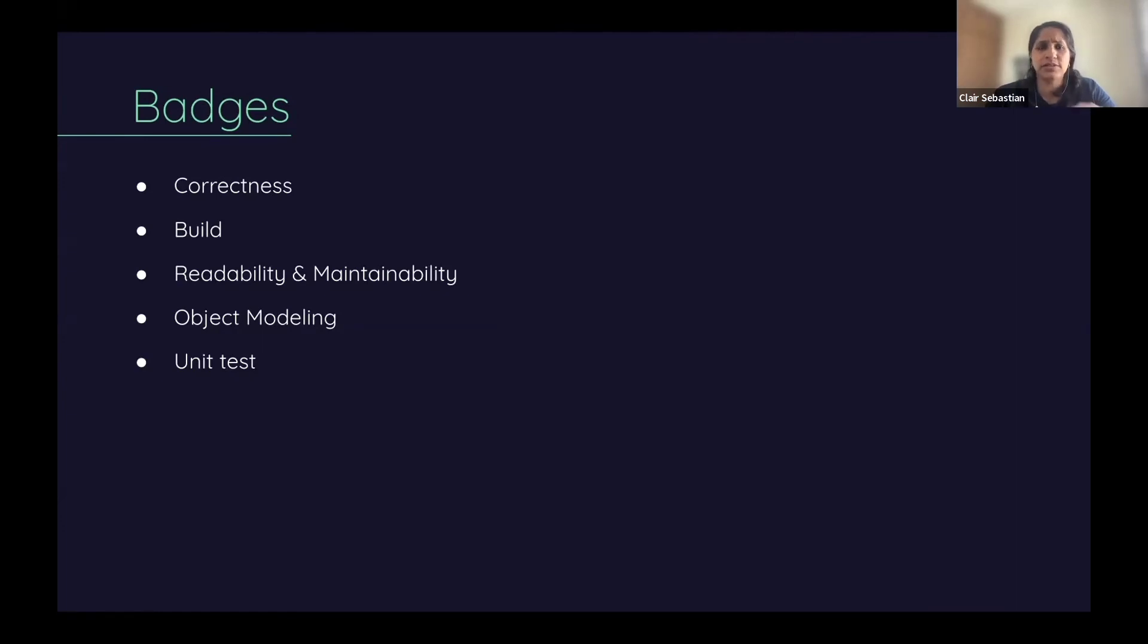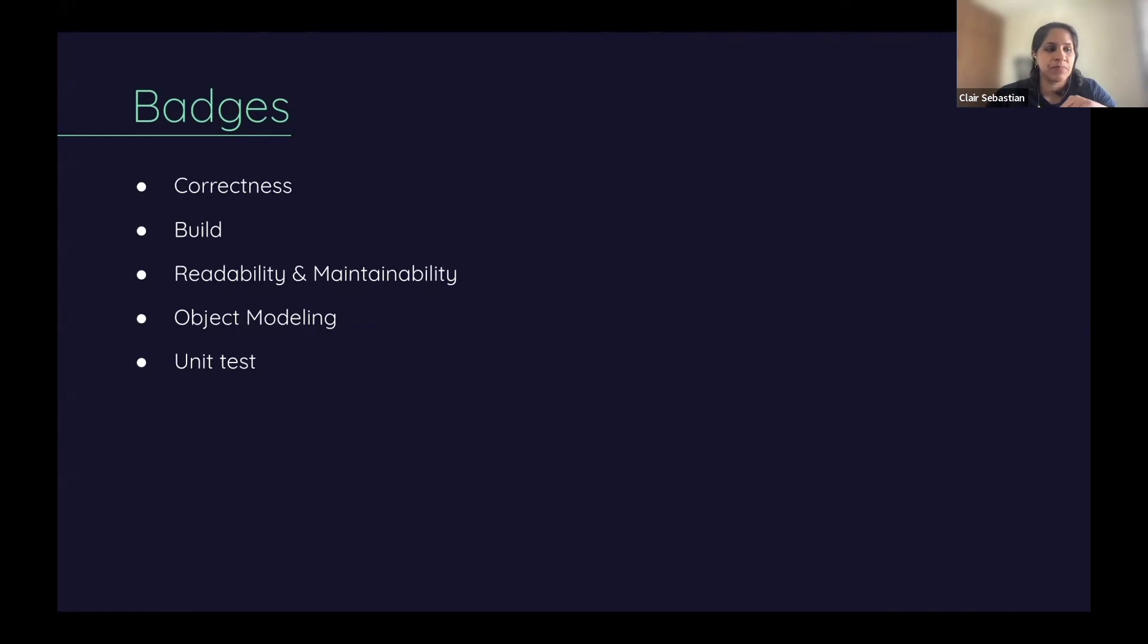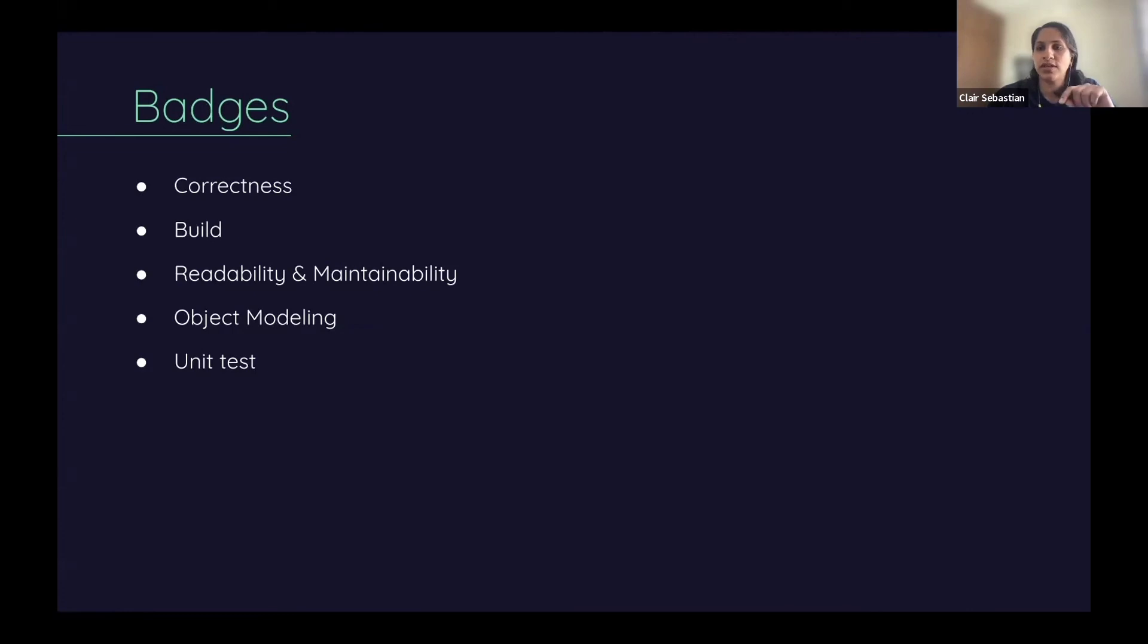The last badge is unit test. If your test coverage is above 70%, you will be awarded this badge. Check our help.geektris.com page to get more information on the badges. Everything is detailed out there.